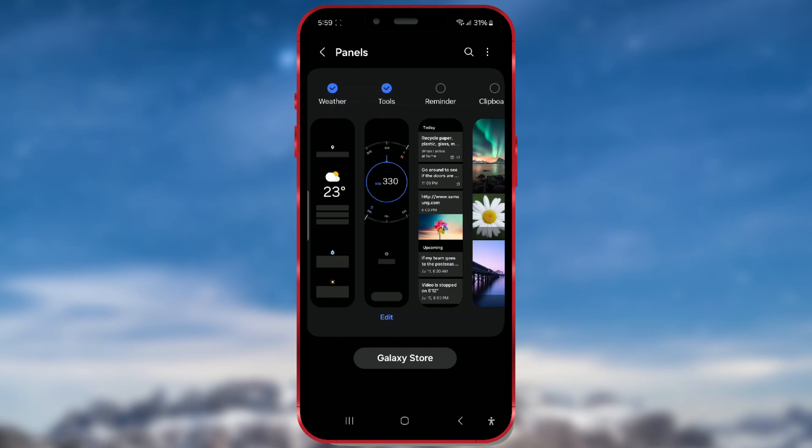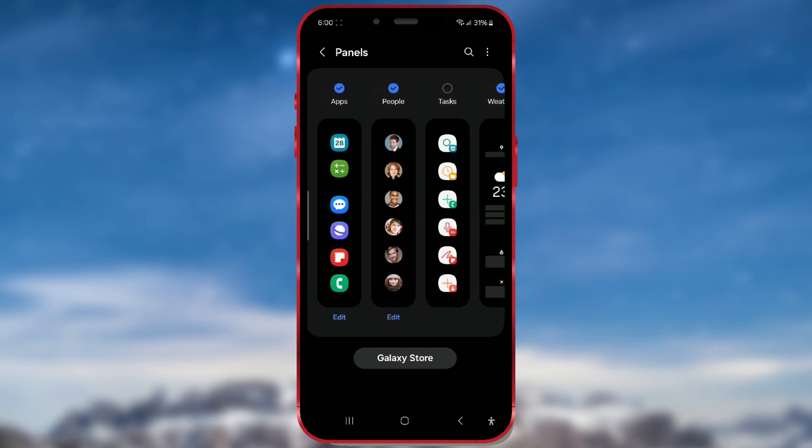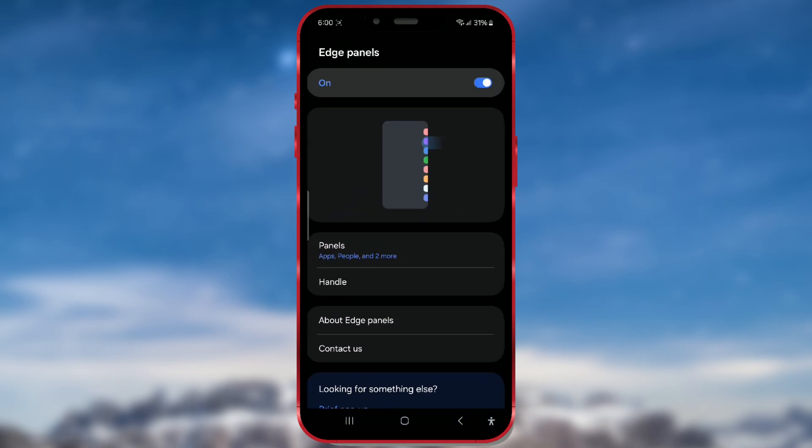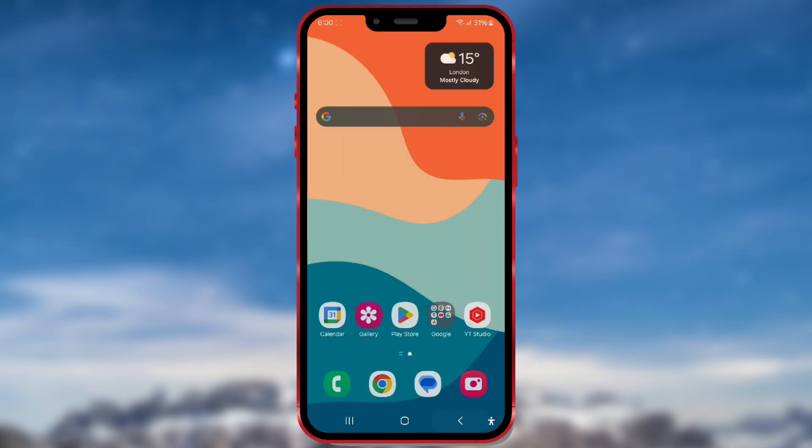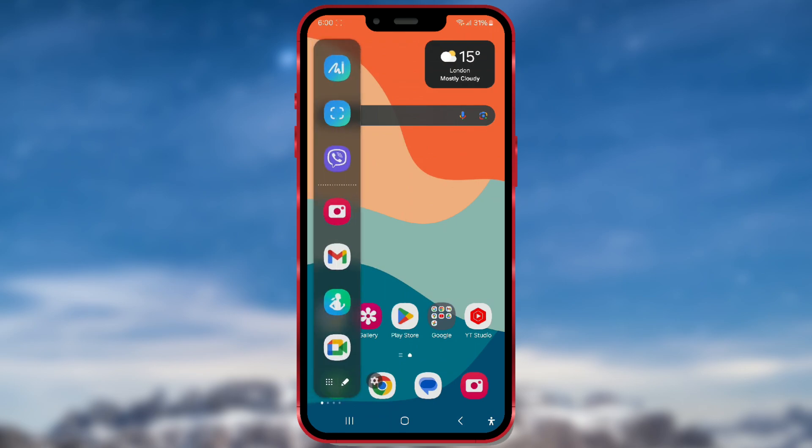And that's it. Exit the settings. Here's how my edge panels look in the end.